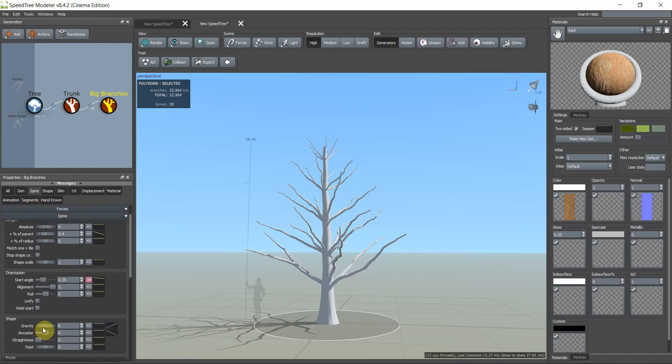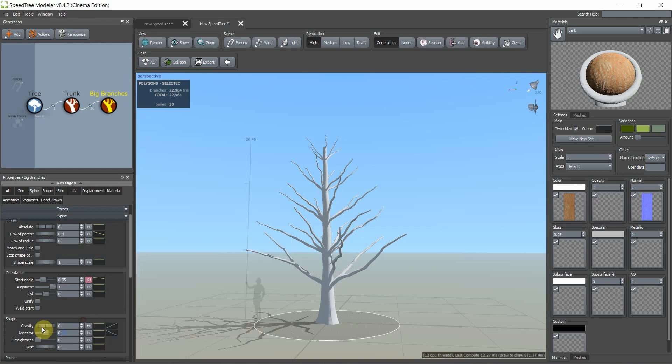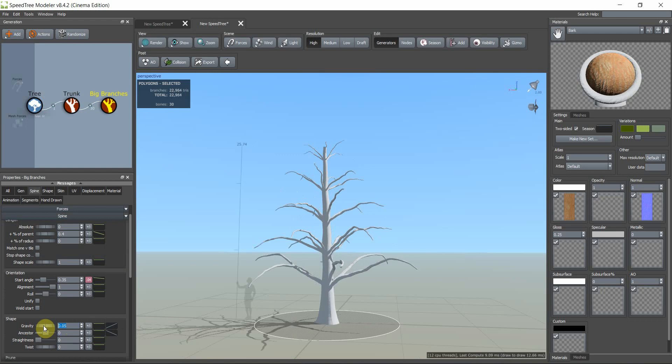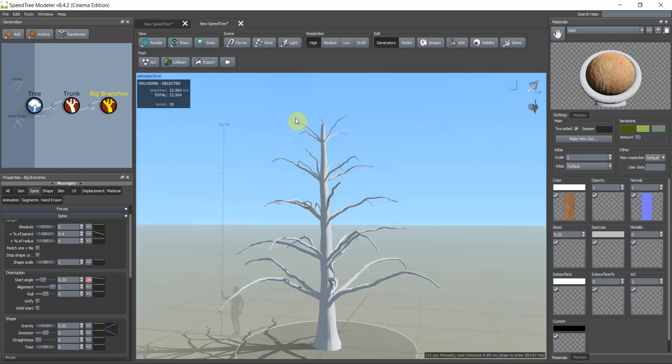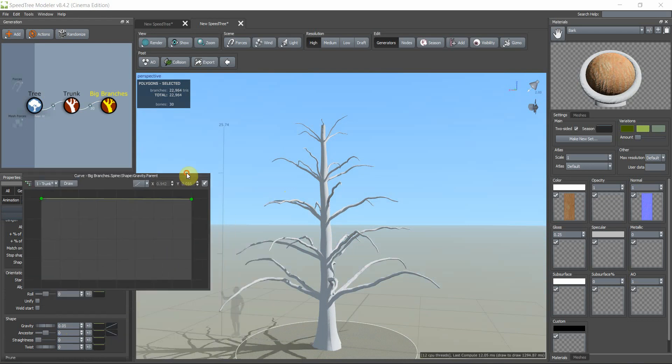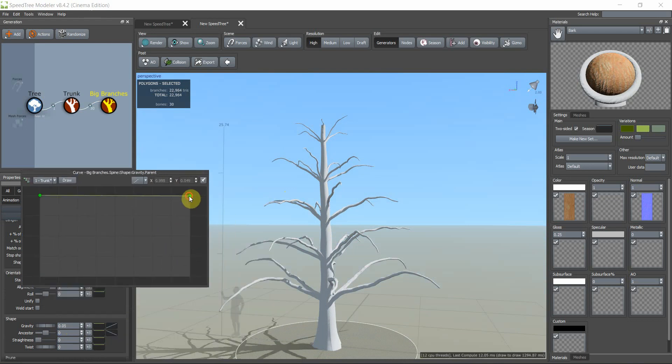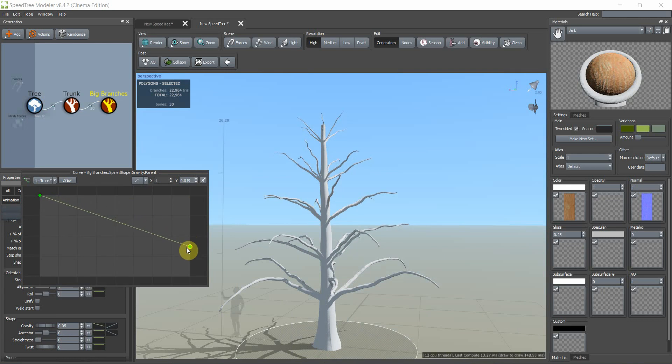And in gravity, at first we have to set a number value and we want to change the direction. Click on here in gravity side. We reduce the gravity for upper side.